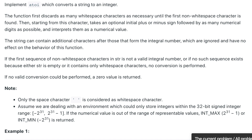non-whitespace character is found, then starting from this character takes an optional initial plus or minus sign followed by as many numerical digits as possible and interprets them as a numerical value. The string can contain additional characters after those that form the integral number, which are ignored and have no effect on the behavior of this function. If the first sequence of non-whitespace characters in the string is not a valid integral number, or if no such sequence exists because either the string is empty or contains only whitespace characters, no conversion is performed.